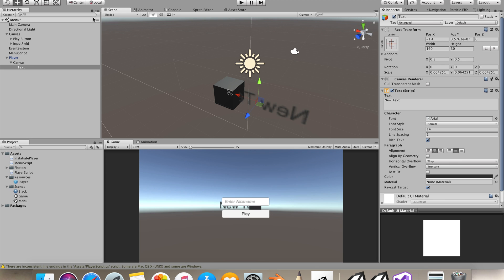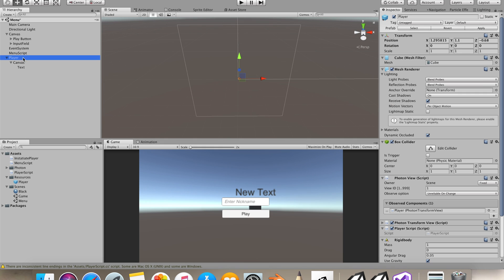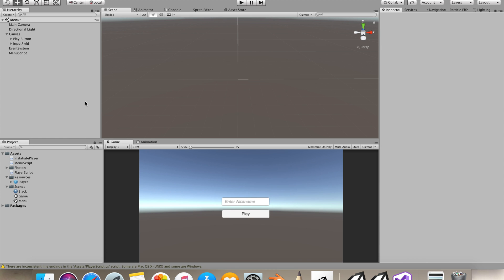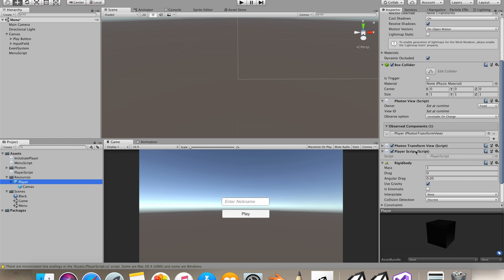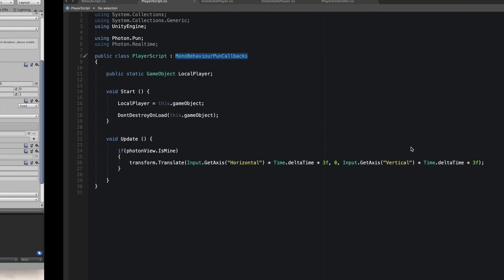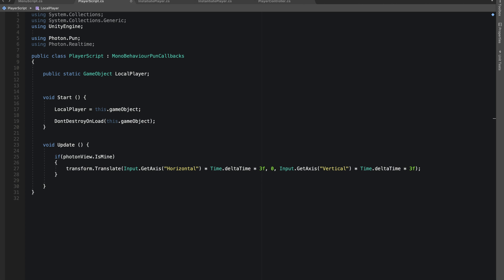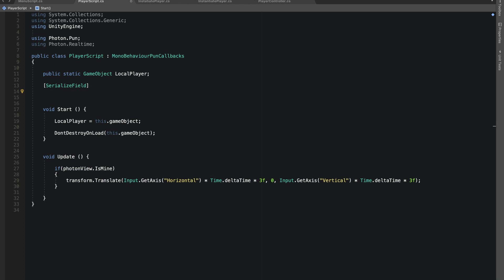Now we can show this text field on top of our player. You all can use TextMeshPro instead of just text. I'll be applying all the changes to our prefab and I'll delete this. So now we have a canvas with a text field on which we'll be showing our name.